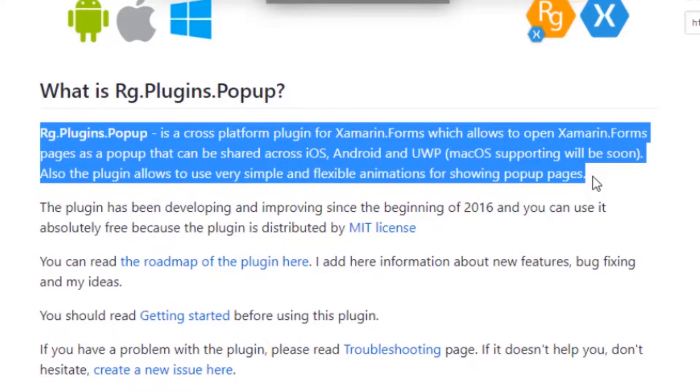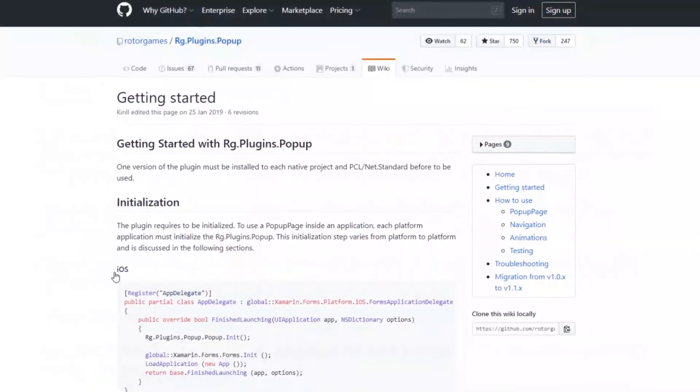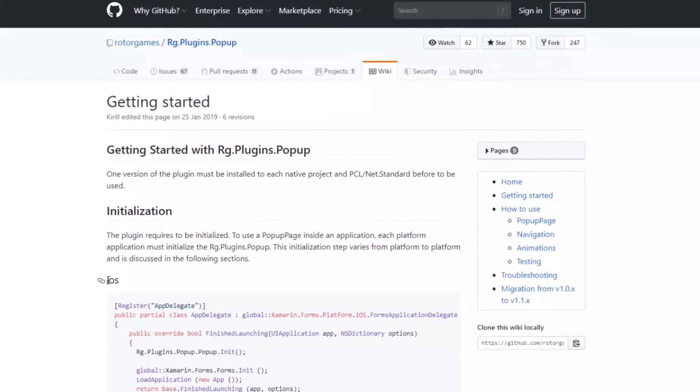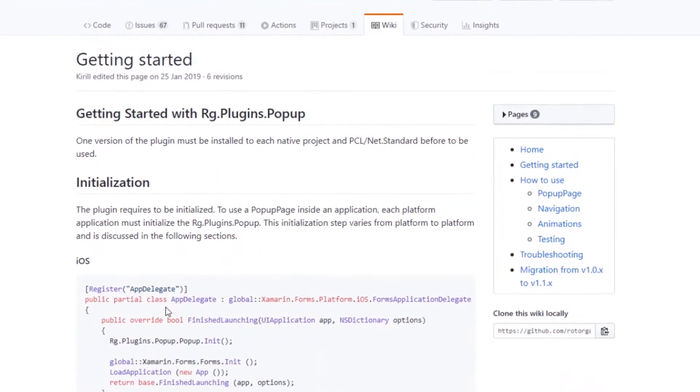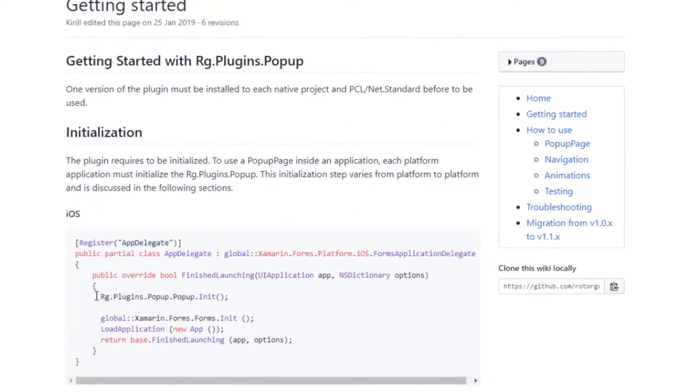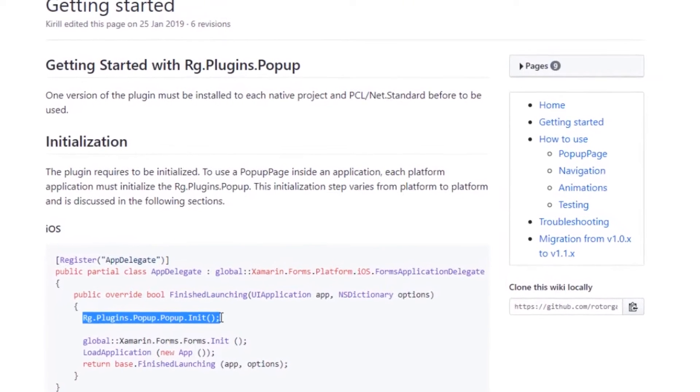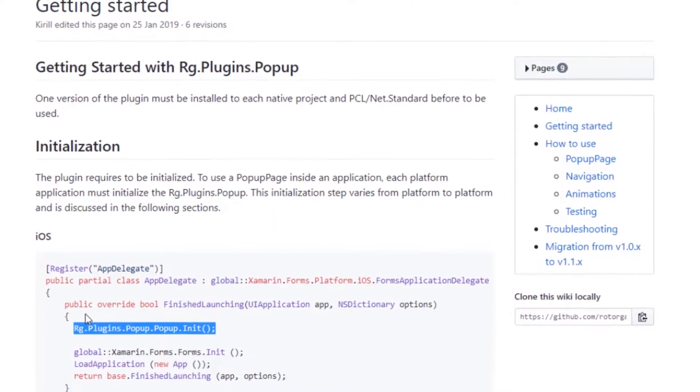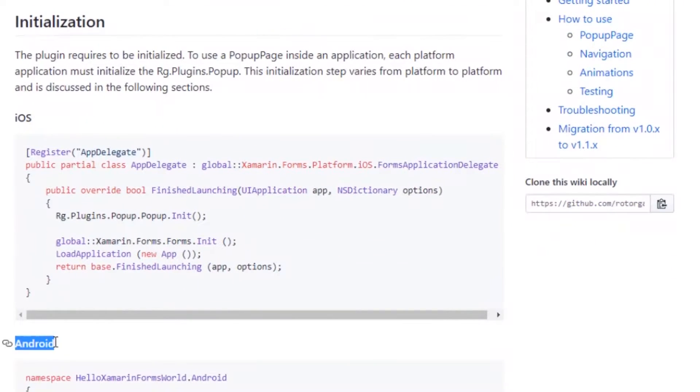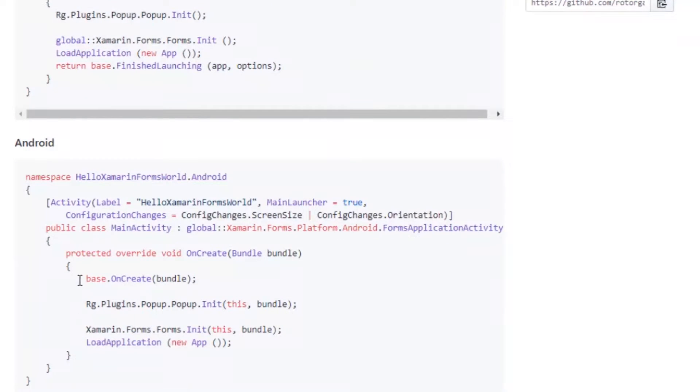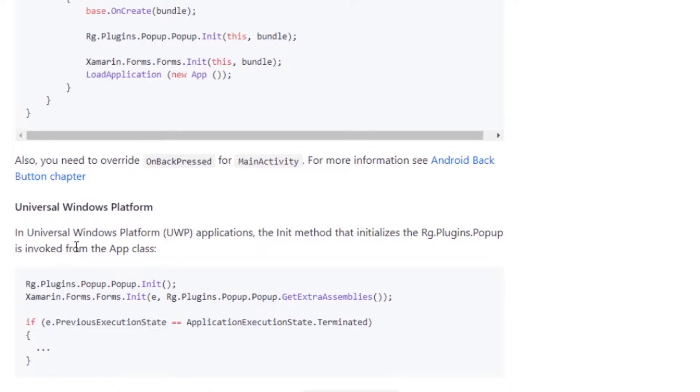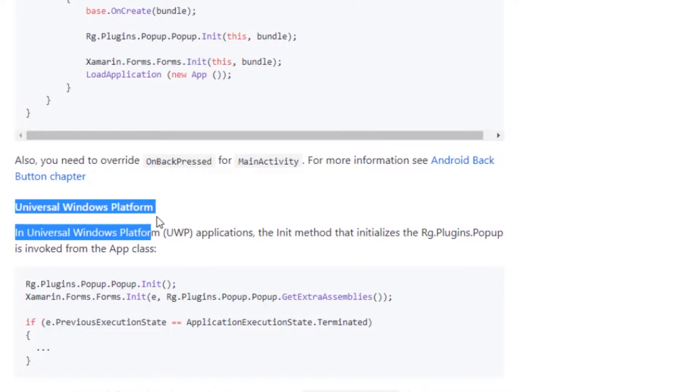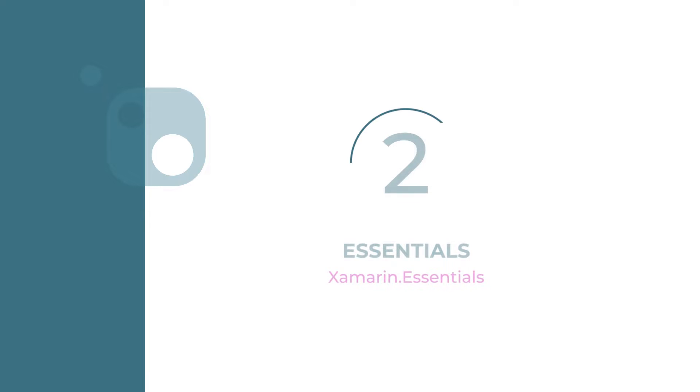Before you can use this plugin, you have to do some initializations in each platform you are targeting. These initializations must come before the initialization of Xamarin Forms. To see how to implement this plugin, click on the link in the card above or check the description of this video. Number two: Essentials.